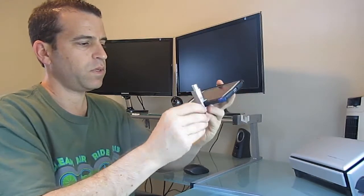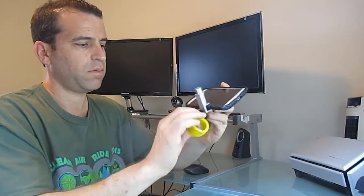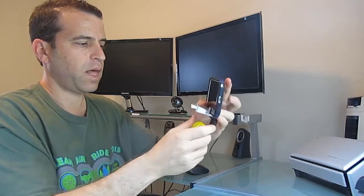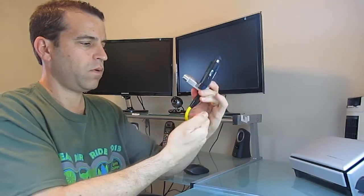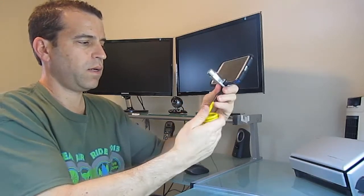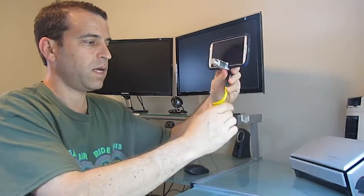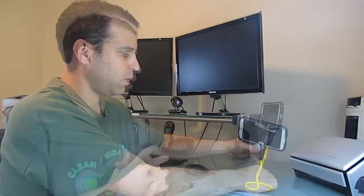All you just simply do is screw this into the bottom like that. Very cool. And you've got a flexible stand here, so let's see how this works.